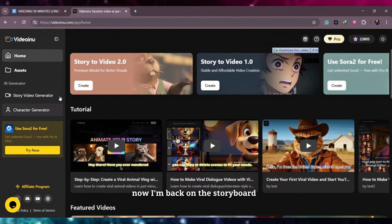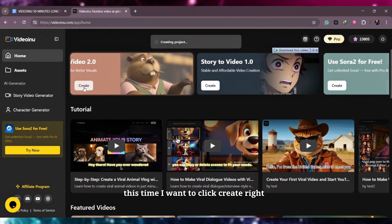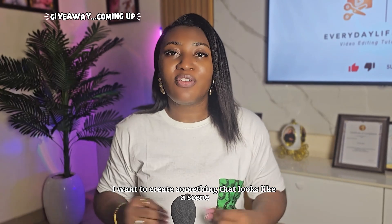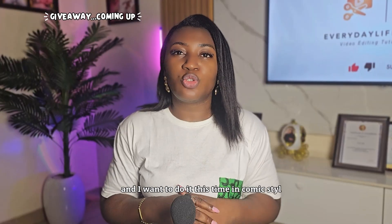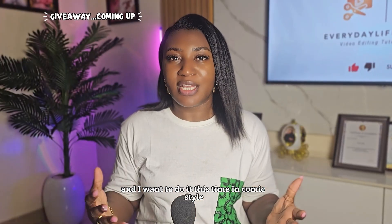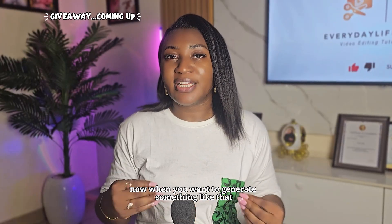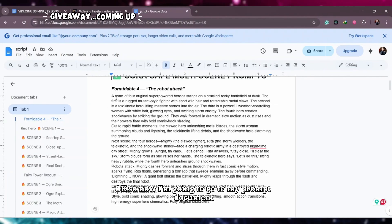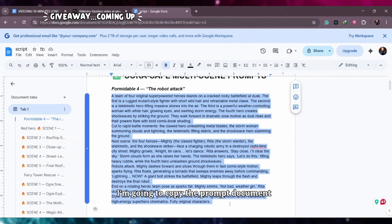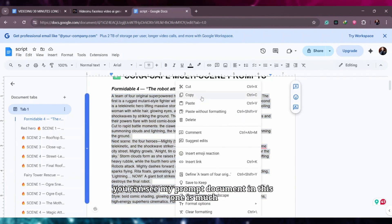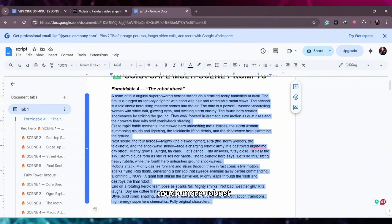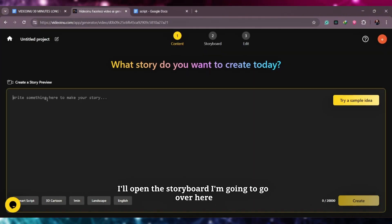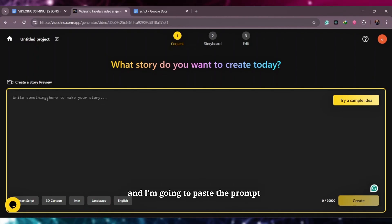Back on the storyboard, I'm going to click Create and this time I want to create something that looks like a scene from the X-Men, and I want to do it in comic style. When you want to generate something like that you need to be more detailed in your prompting. So I'm going to go to my prompt document, copy the prompt — you can see it's much more robust — and paste it into the VideoEno platform.